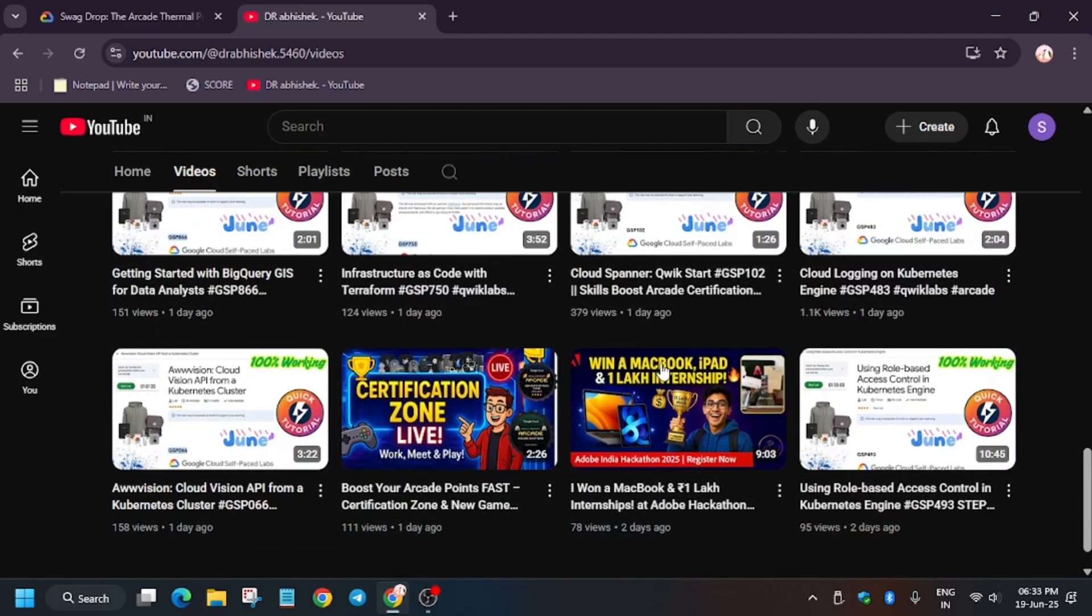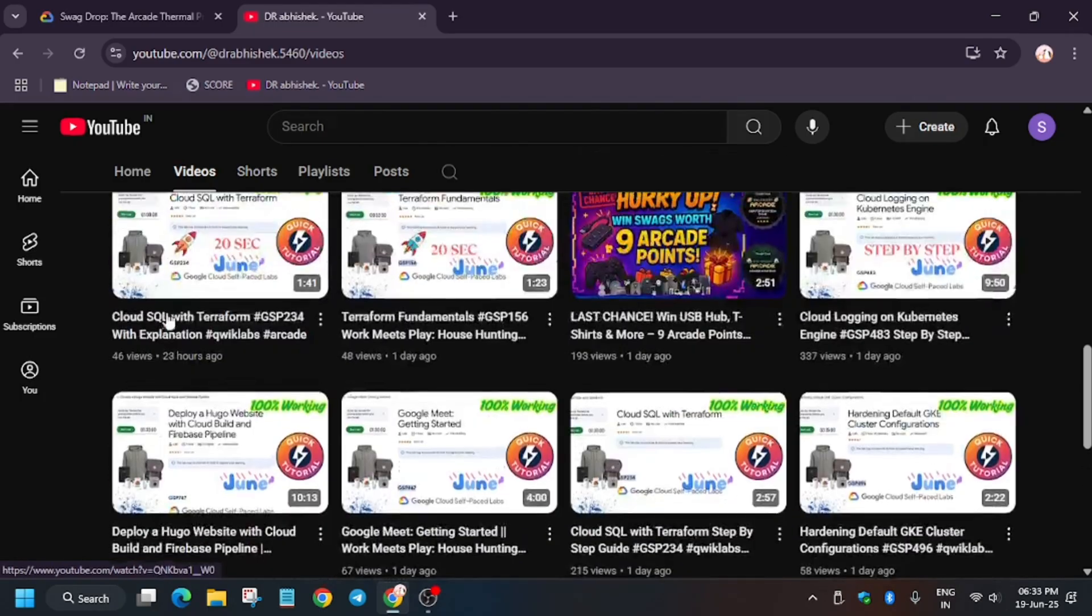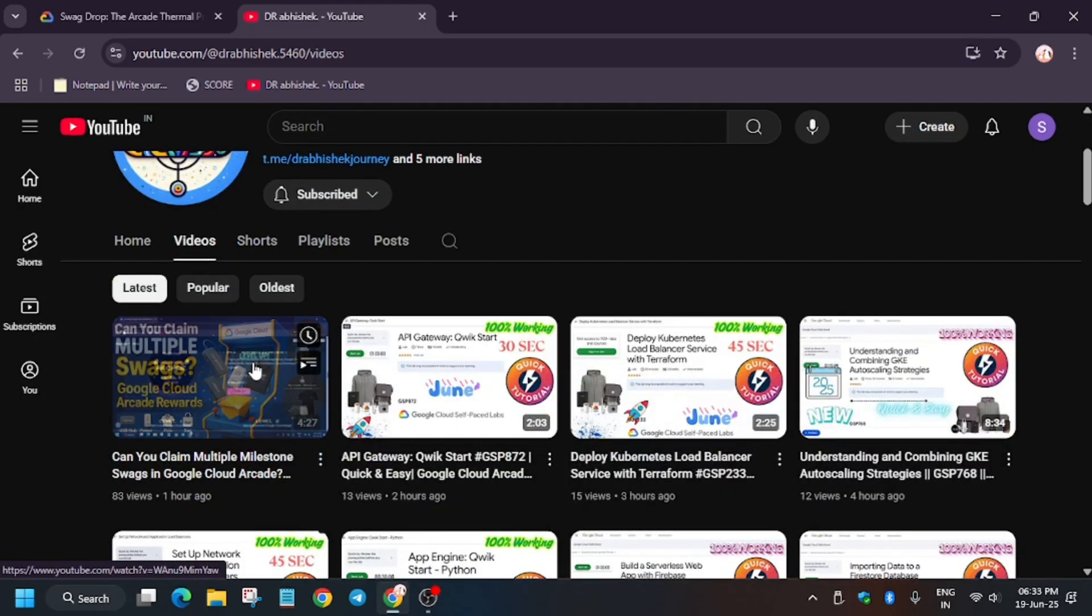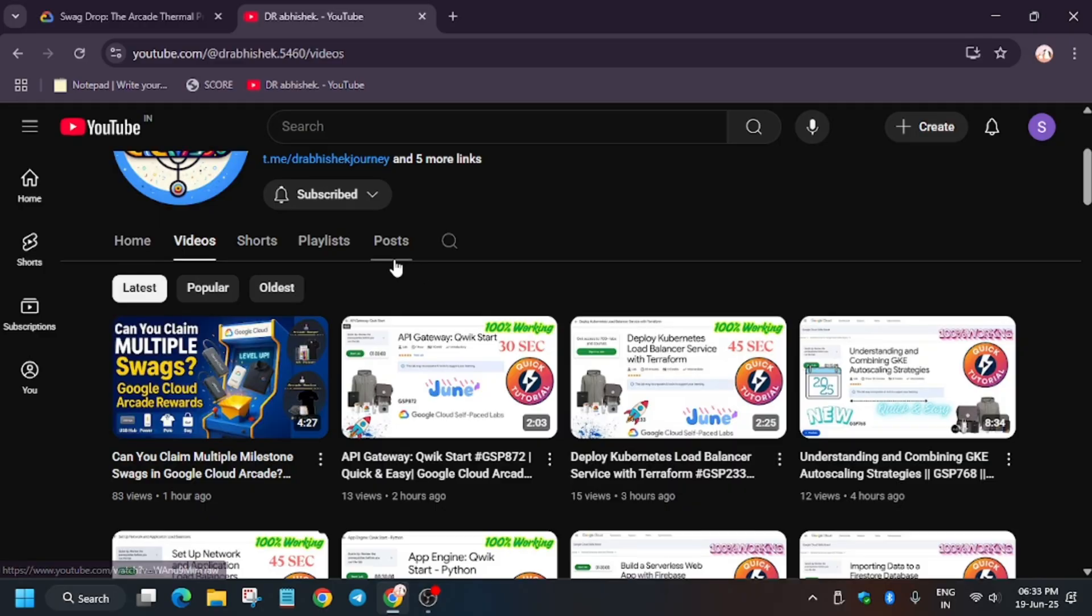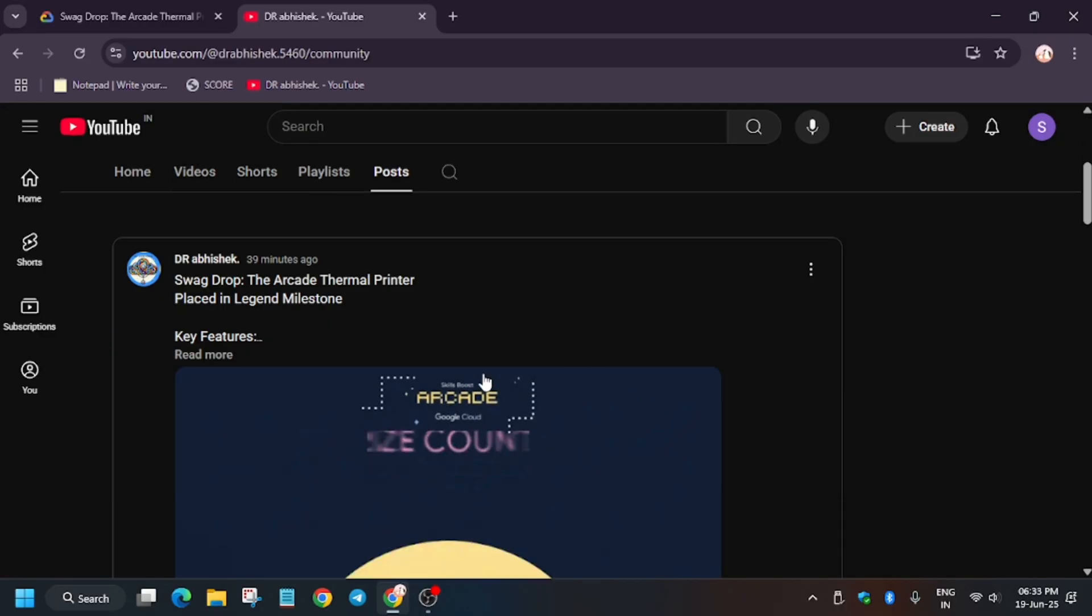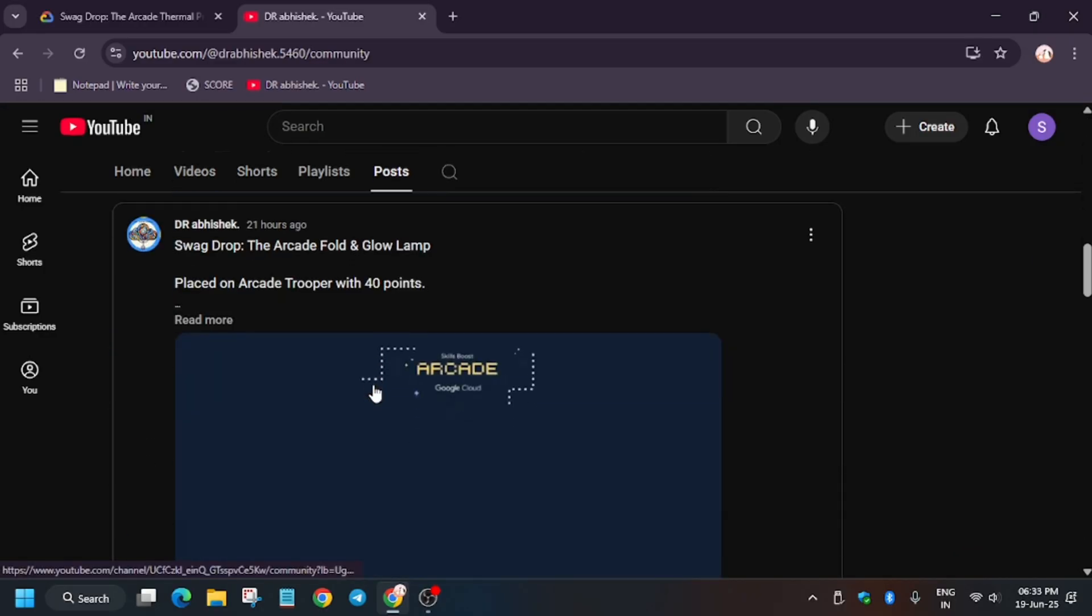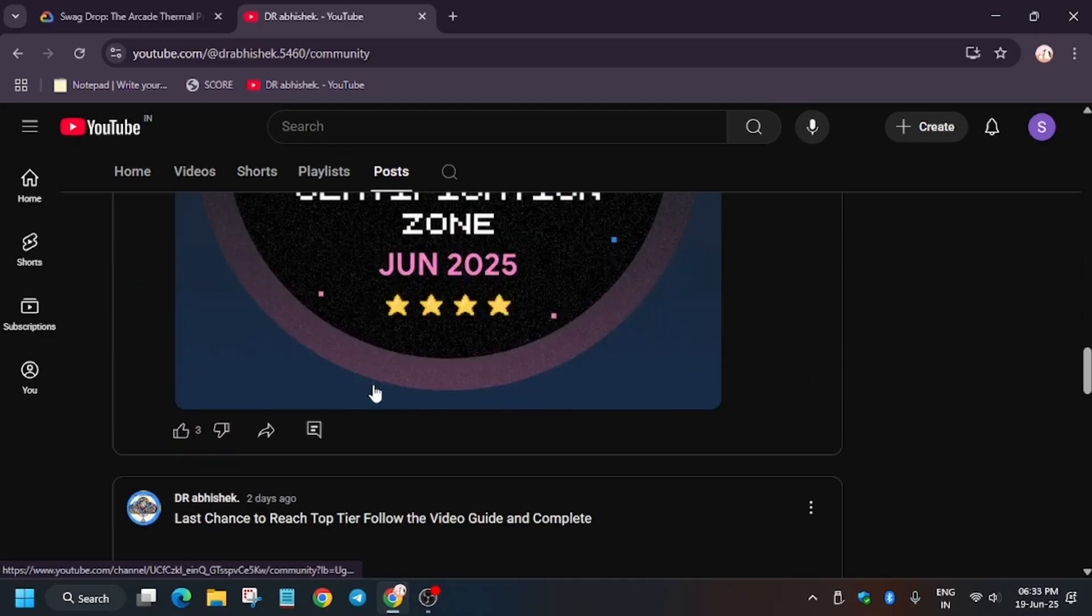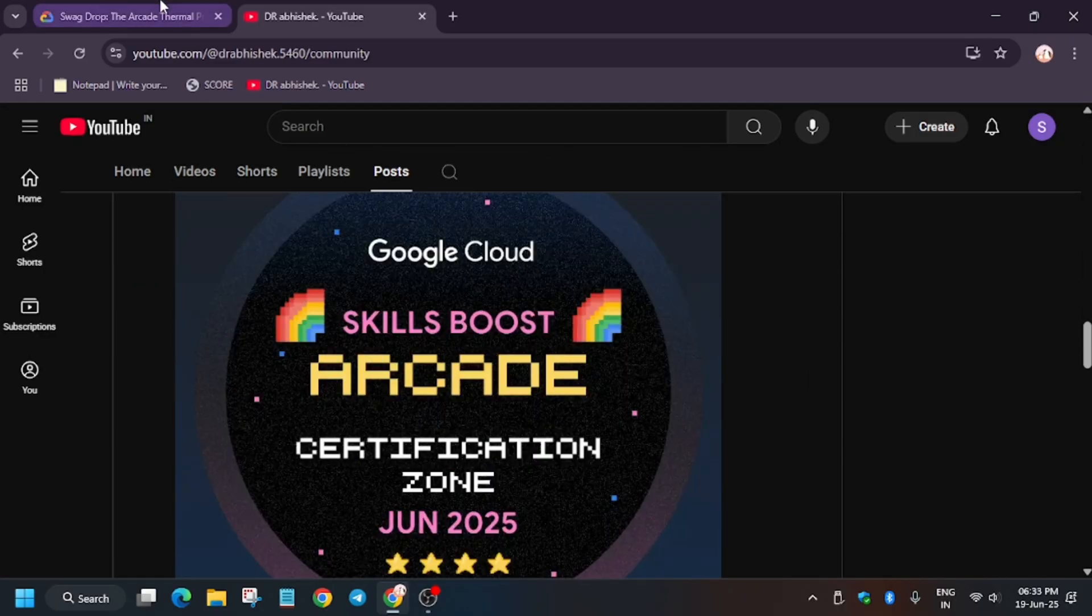You can also subscribe to the channel for more such amazing videos. If you face any issue, you can let me know. Here is the post section - you can see here all the updates are also posted. You can join the Telegram channel too. Thank you guys, have a great day.